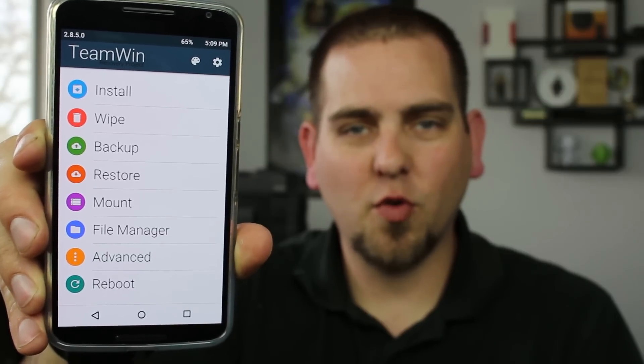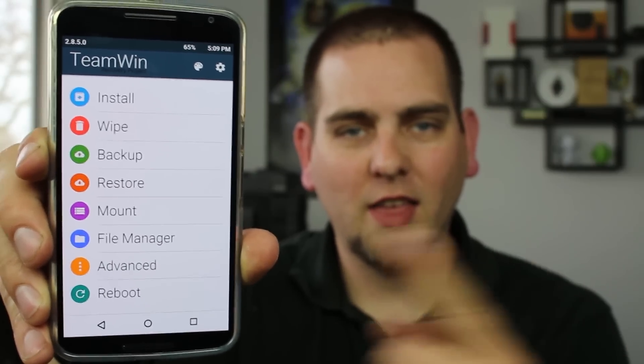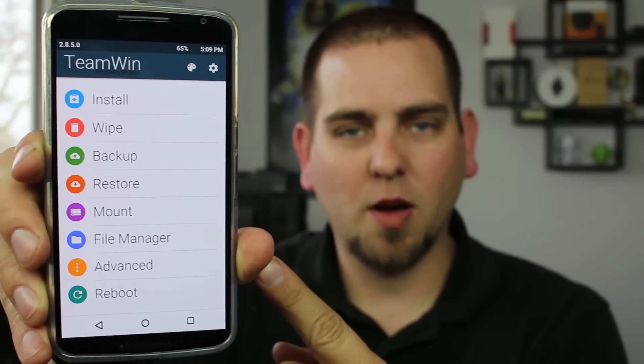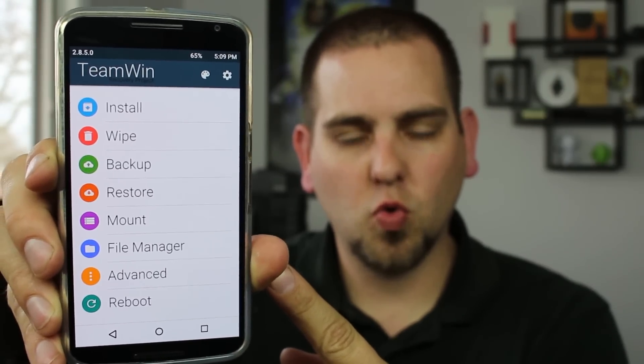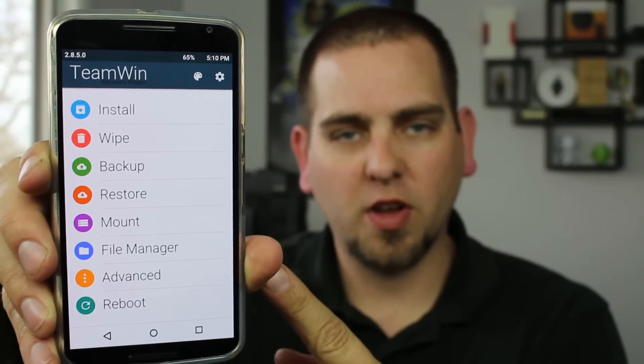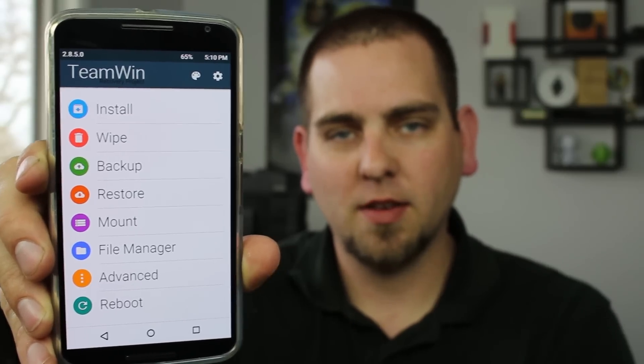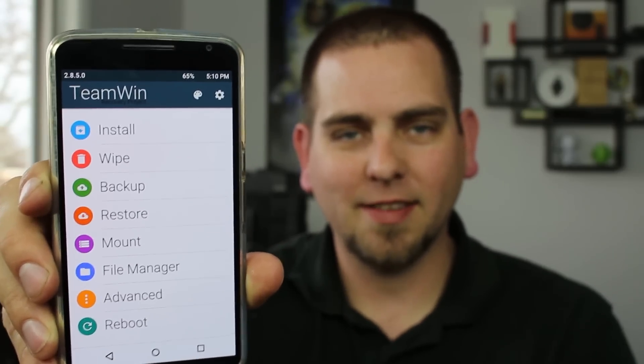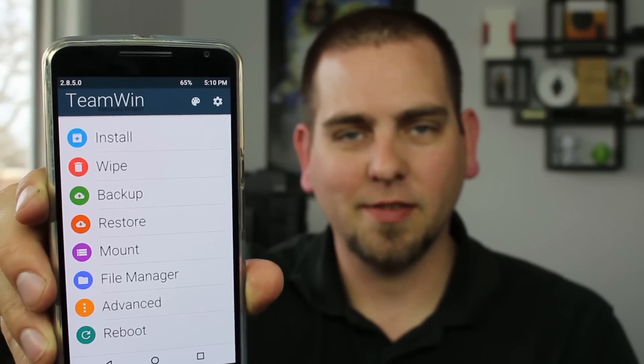What's going on guys? In today's video we're going to be installing this right here — this is one amazing, cool TWRP recovery theme and I'm going to show you how to do that. Let's make this happen.